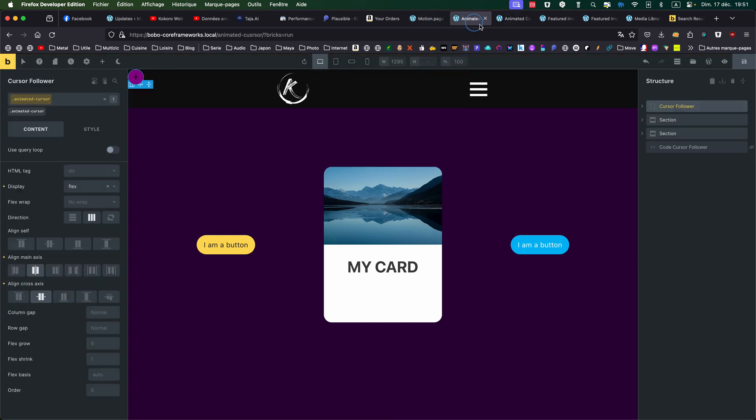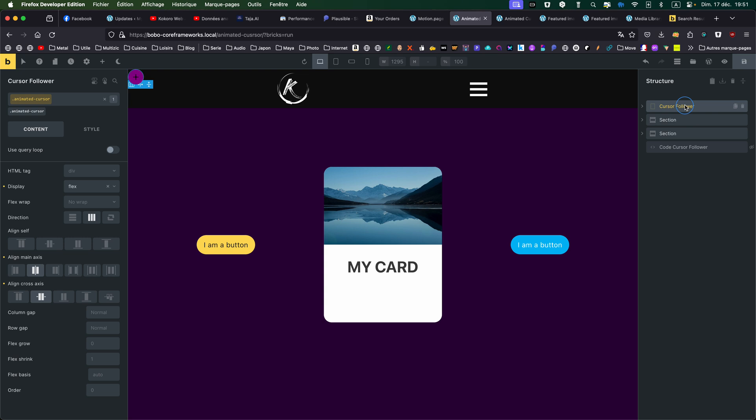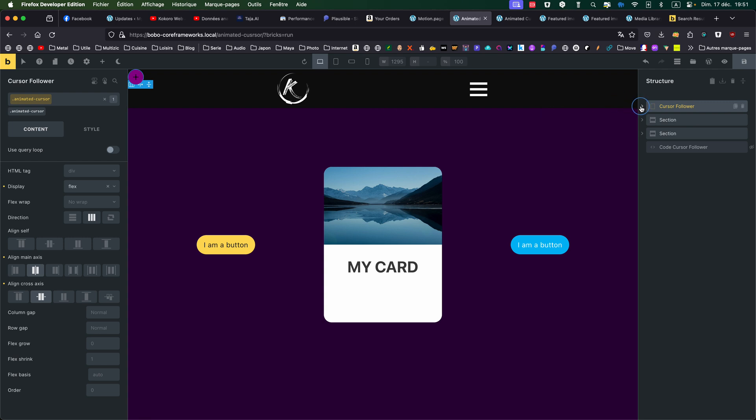So let's see how it's done. In Bricks, I have two sections, but it's just to put my buttons and my cards. The important thing is to create a cursor follower div, which contains, as you can see, an icon.